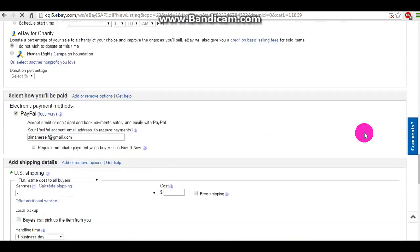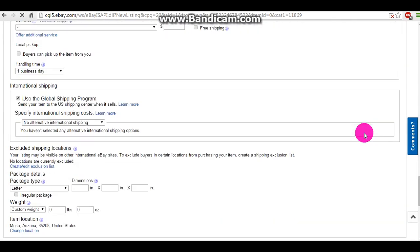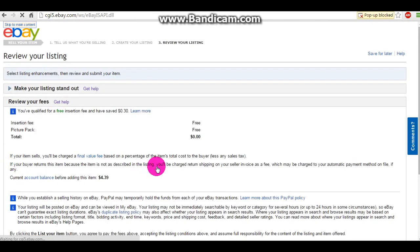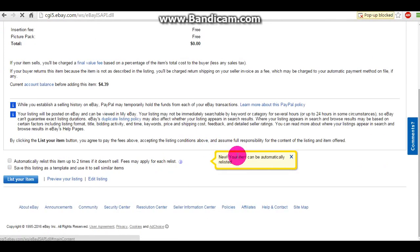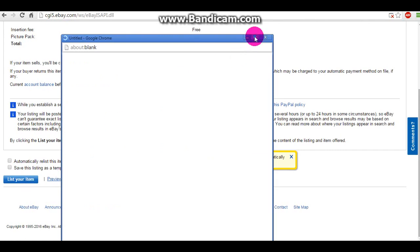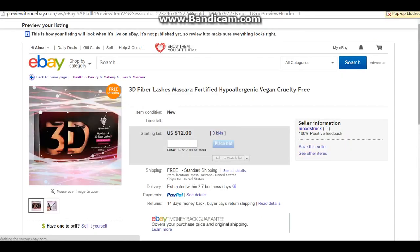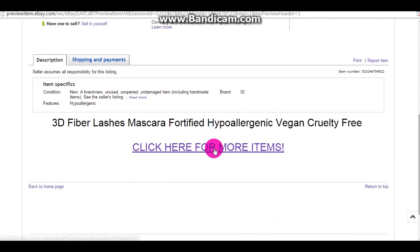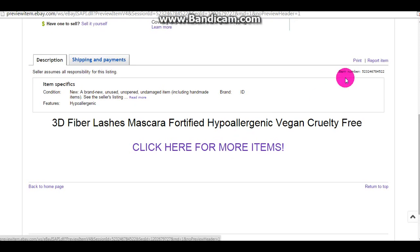Let me just finish this off so I can show you. Now we're going to end up here on this page and preview our listing. This is what my page is going to look like to the buyers — and there's my link, and it will work.